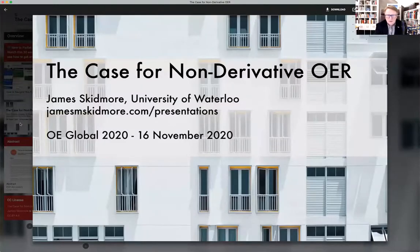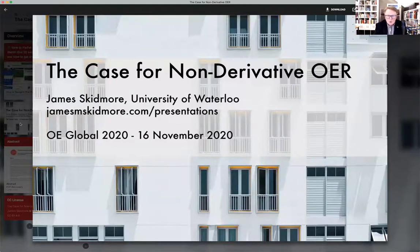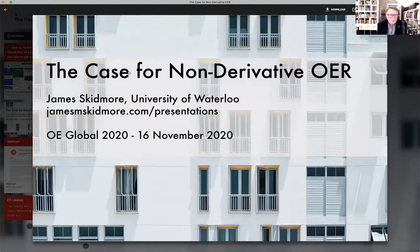As you know, my talk is on the case for non-derivative OER — or how we can work with non-derivative CC licensed products in OER. So let's get straight to things.